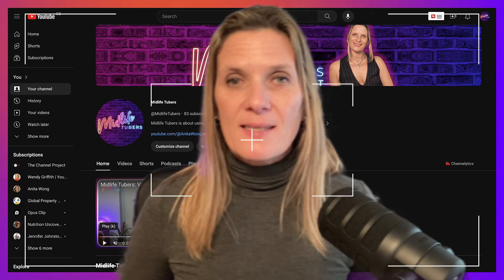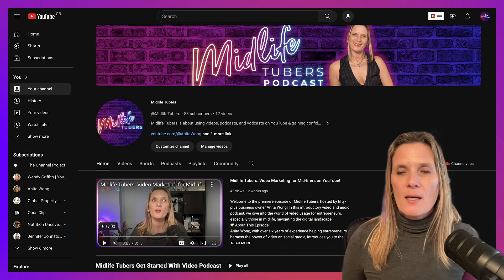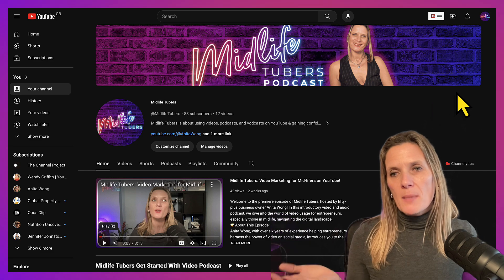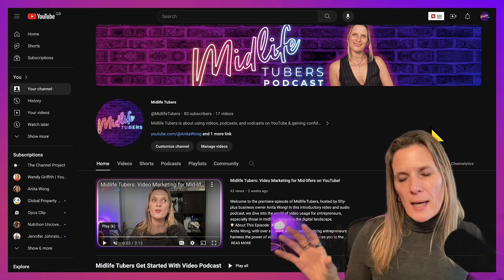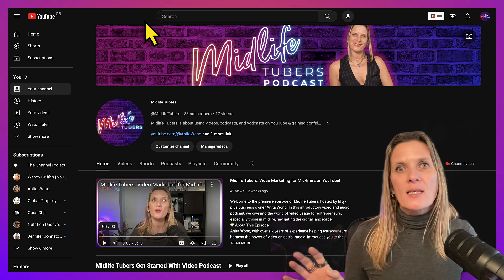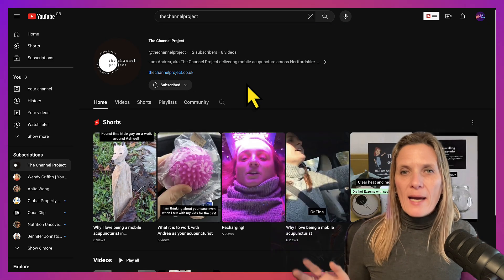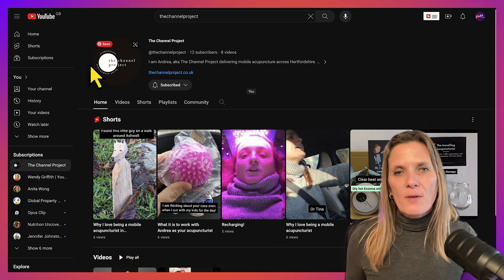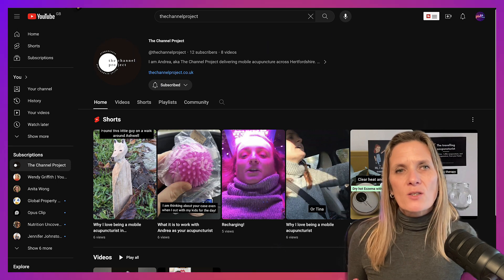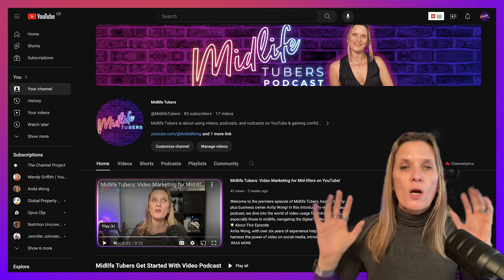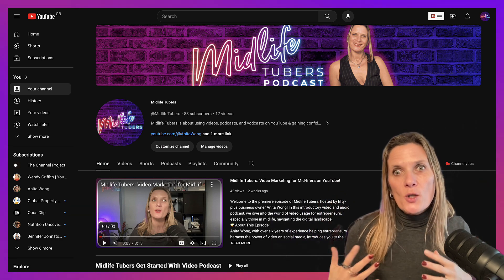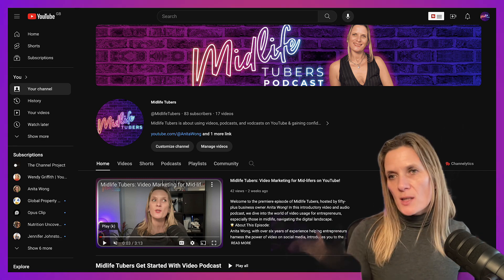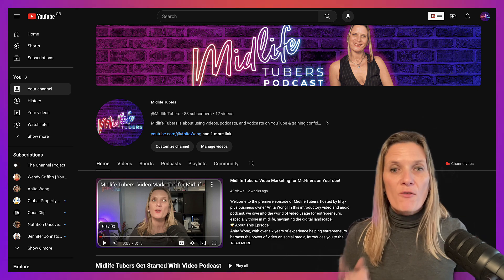The first thing is that your channel needs to have a channel banner. As you can see from my Midlife Tubers Podcast channel, I have this wonderful banner along the top — this is like a billboard effect. On a channel without one, all you have is just the profile picture, with none of that billboard effect where you can see what's going on. This is your opportunity to advertise what your channel is about and give that personal touch.